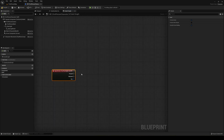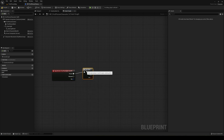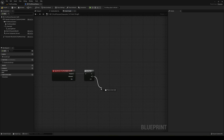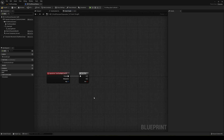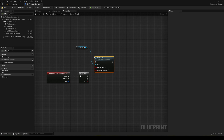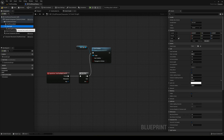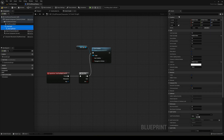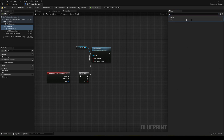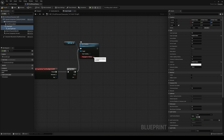Now in the event graph, search for the 'TurnFlashlight' input event. We're going to use a flip-flop node — it does something on A and something on B the next time it's pressed, which is very useful for toggling. Get the spotlight, drag it out, and use Set Visibility. By default we want the light off, so select both lights, search for Visible, and turn it off. On the A output, we'll turn it on with Propagate to Children enabled, so the inner child light also turns on.